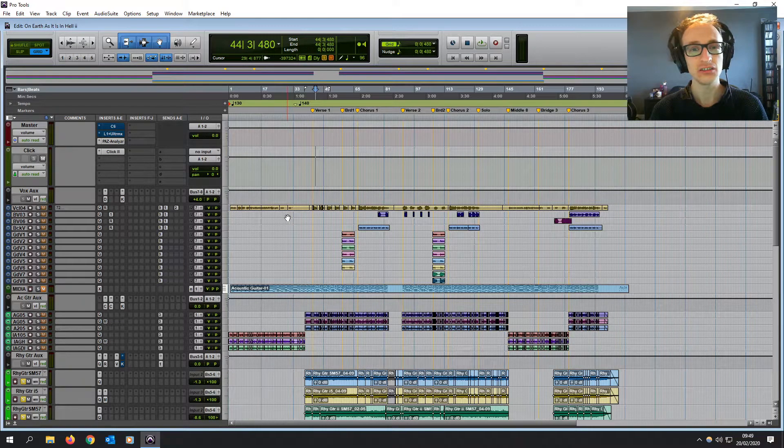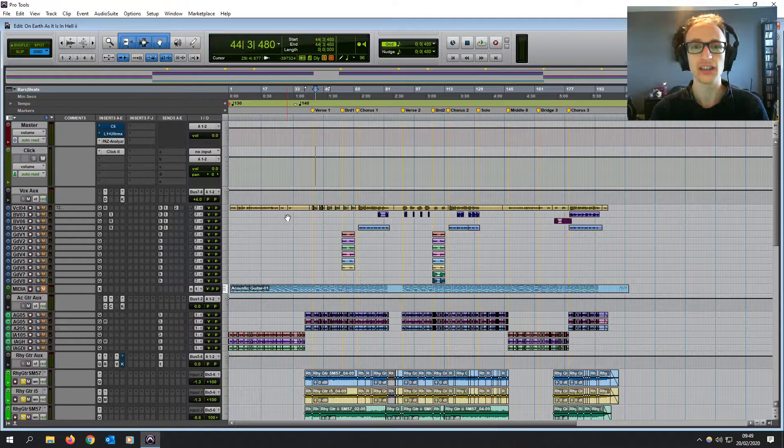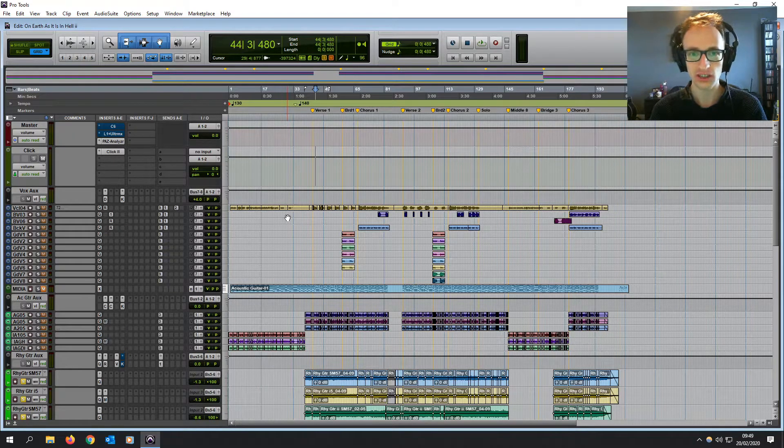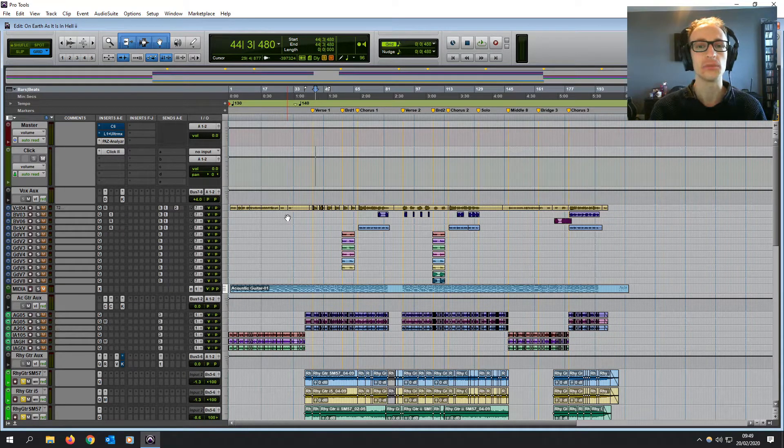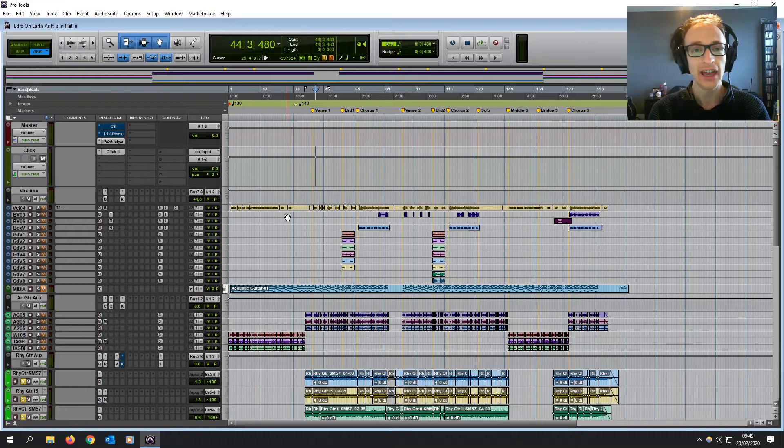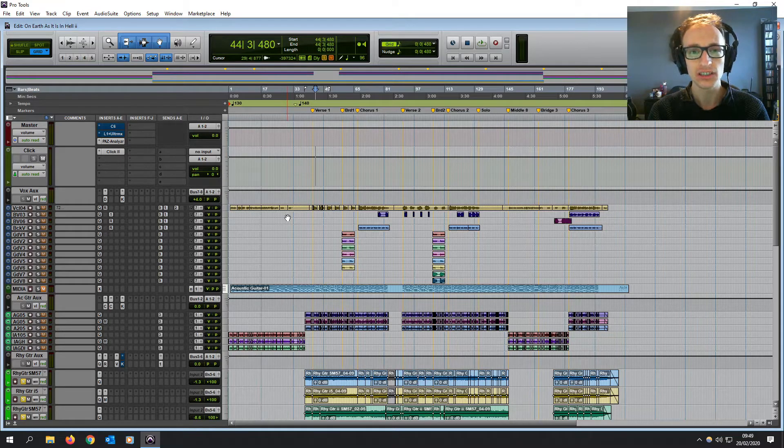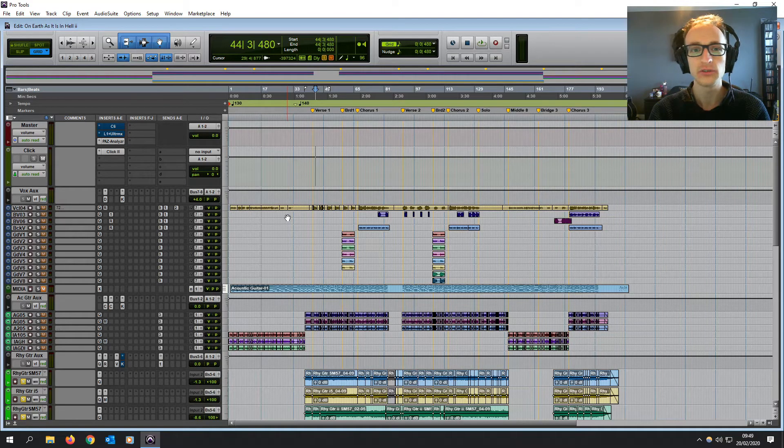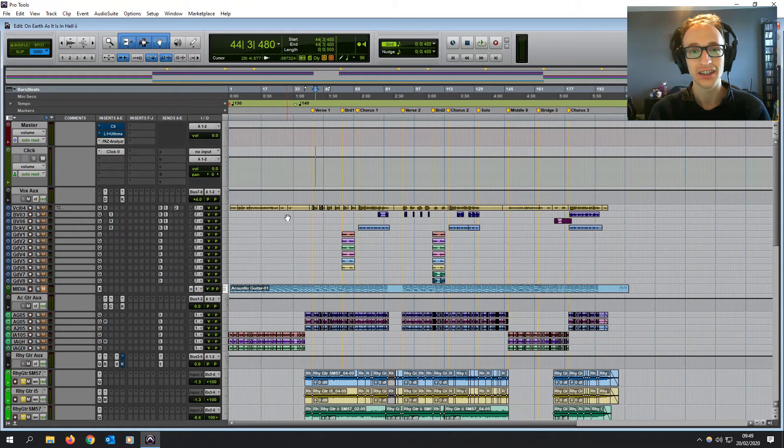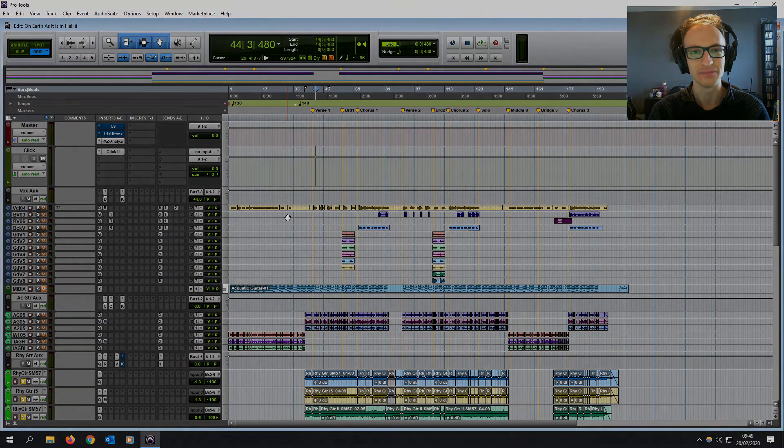And there you go. That's how you create a click track in Pro Tools. If you have any questions, then just leave them in the comment section below and I will reply. And if you want to see any more Pro Tools editing and mixing tips just like this one, hit that subscribe button and I'll see you next time.